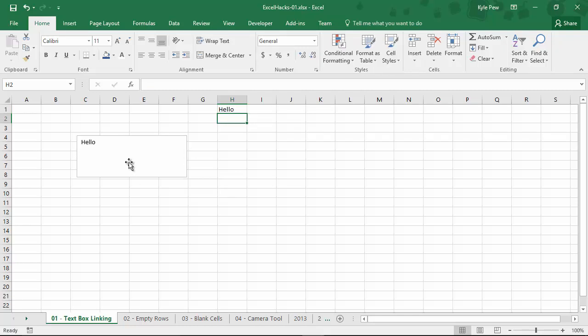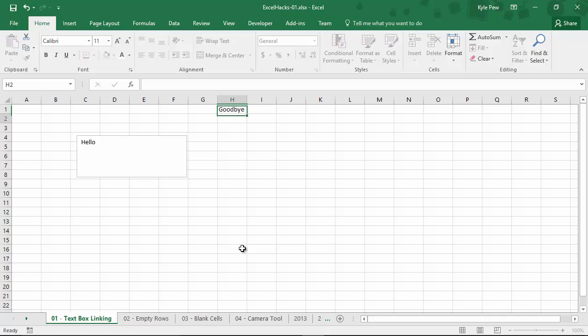Let's try that again. I'm going to hop up here to Hello, and I'll say Goodbye. Enter key, and I've updated the results of that text box. That simple.